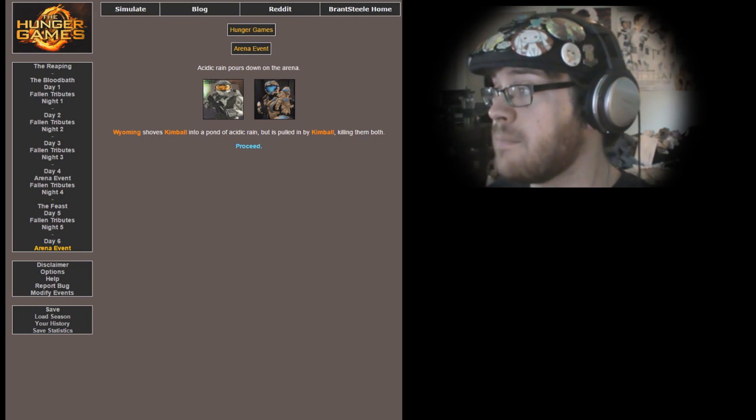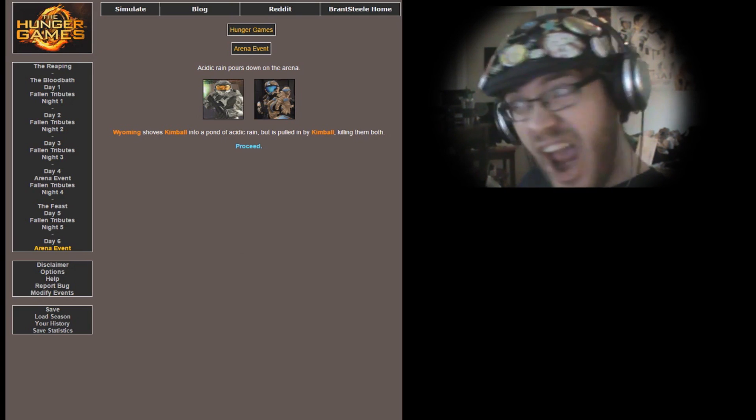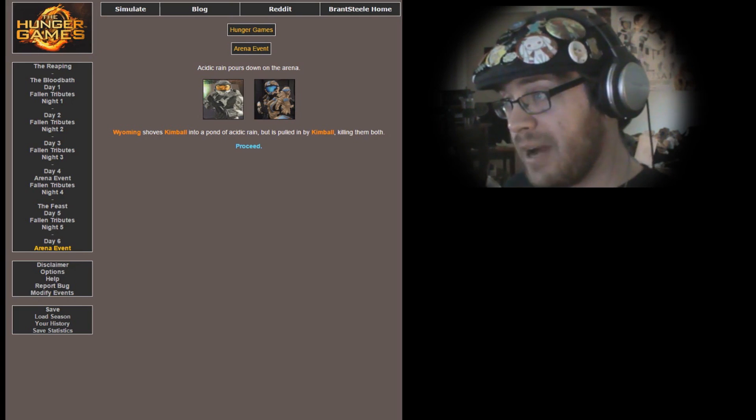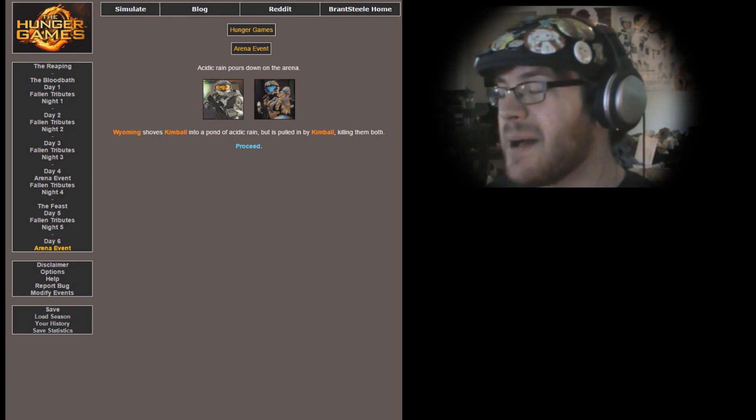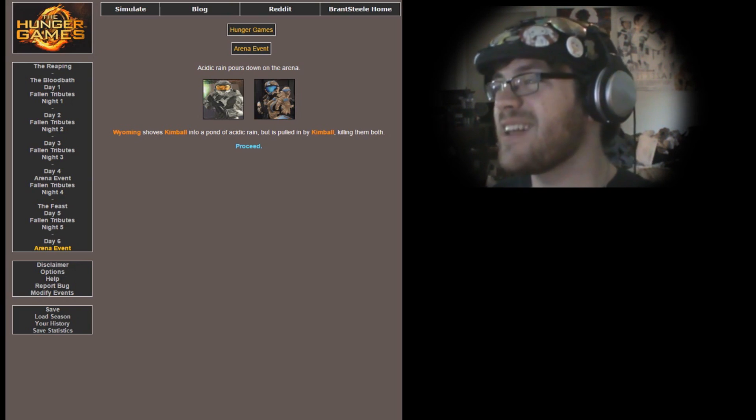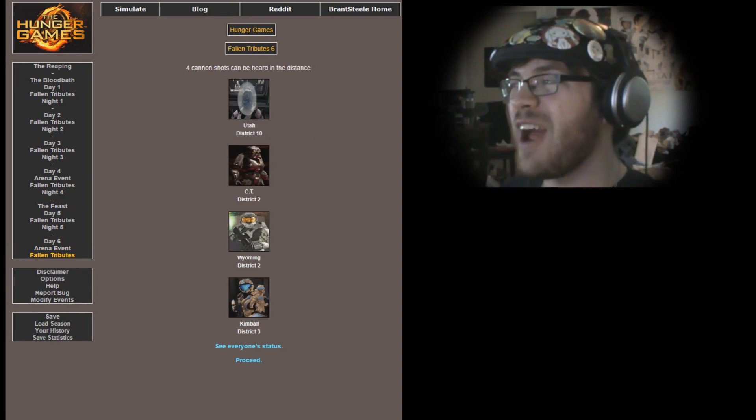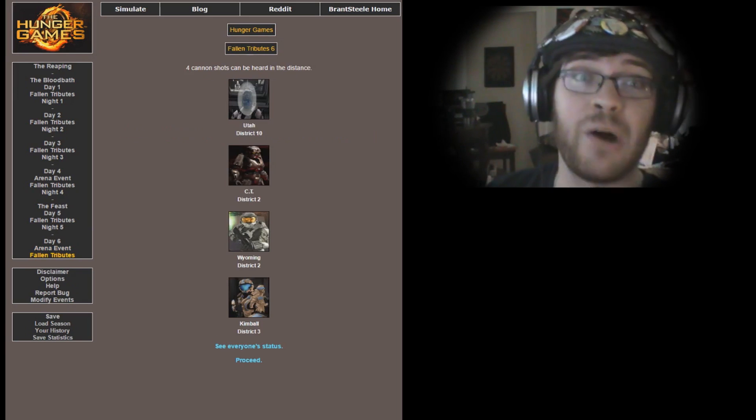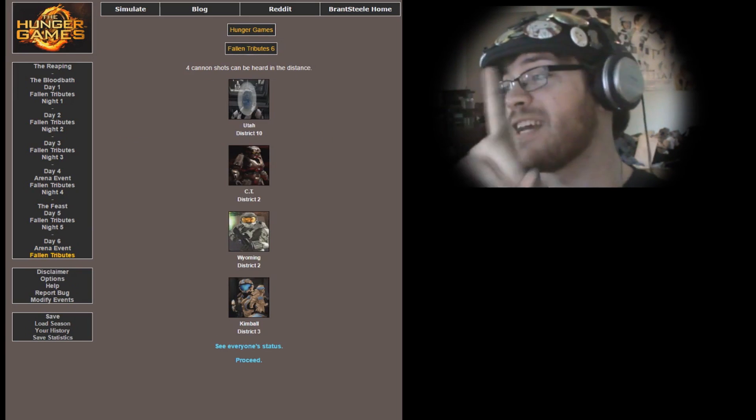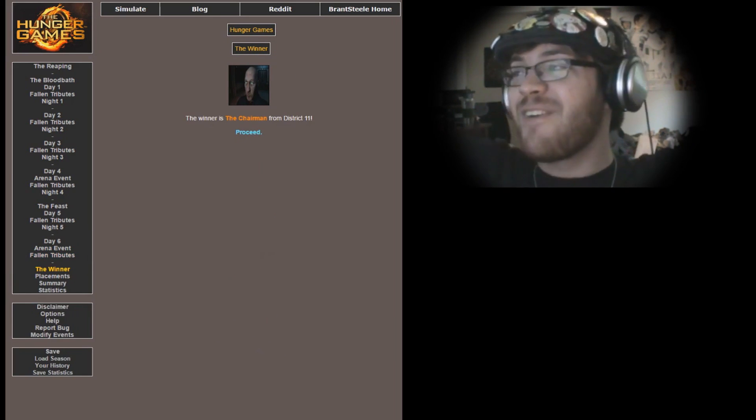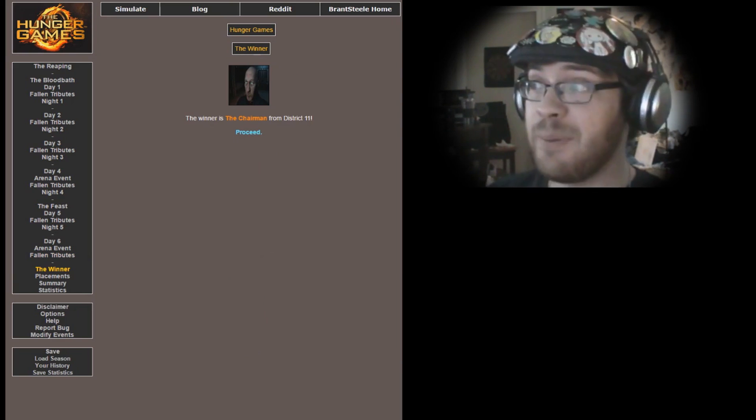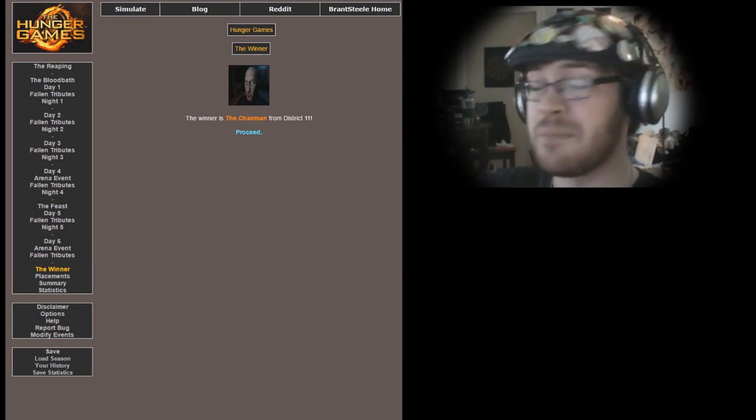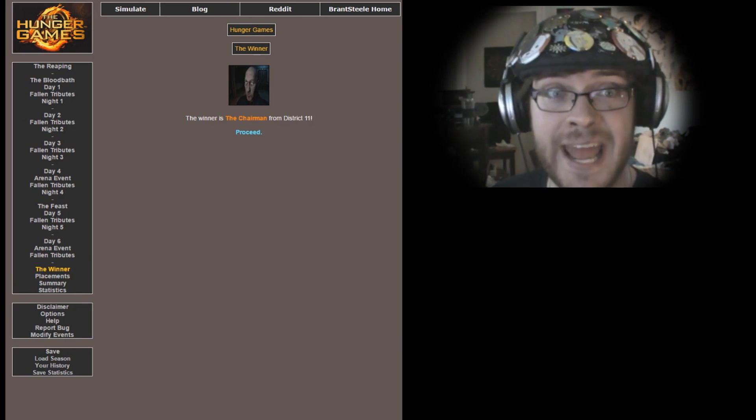Wyoming shoves Kimball into a pool of acid, yeah, but is pulled in by Kimball, killing them both. Which means the comeback of Kimball and the awesomeness of Wyoming both fail. Utah, CT, Wyoming, and Kimball all falling in battle, which leaves one person left. That person being the Chairman from District 11.